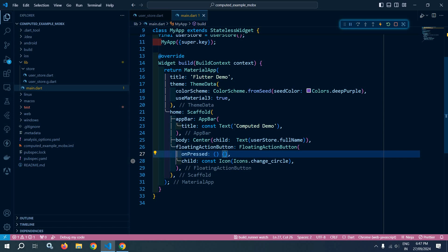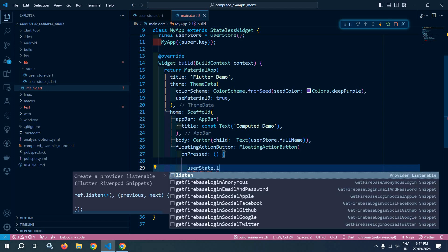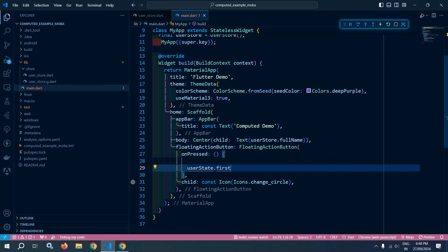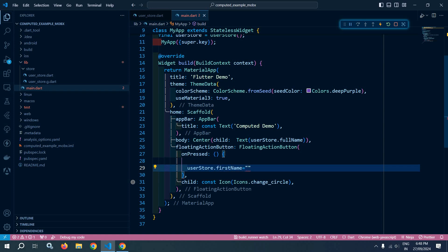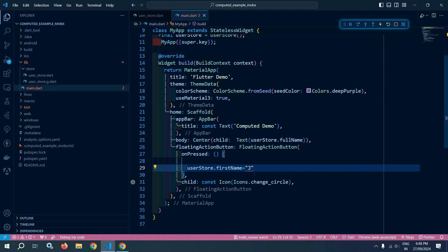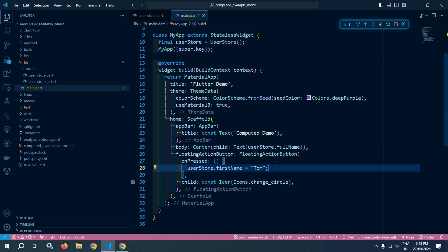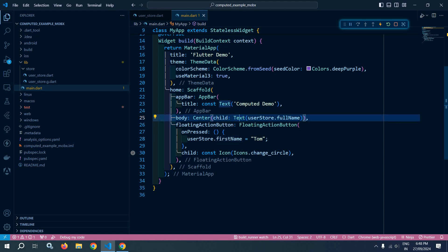Whenever this floating action button is pressed, I will use userStore.firstName and set it equal to a new value. Whenever I click the floating action button, I am updating the value of firstName, and whenever firstName is updated, the computed fullName will automatically be recalculated. I will also wrap this Text widget as an Observer.